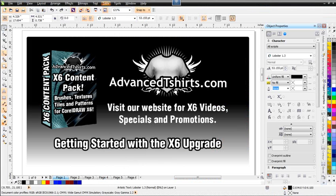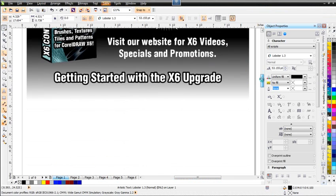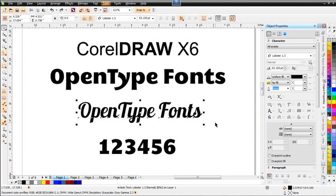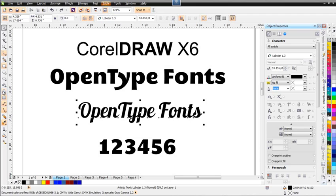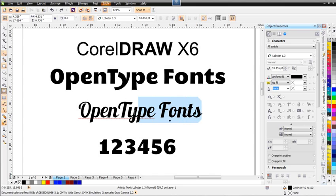Going back to X6, I'm going to scroll down the page and take a look at some OpenType fonts. Here I've got the OpenType font Lobster 1.3, and I want to take a look at some of the options we have with these fonts. You'll see that none of this functionality is available in X5, X4, or X3, yet it gives us a very simple way to manage our text, fonts, styles, and ligatures.